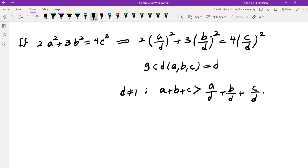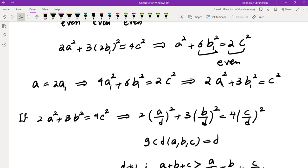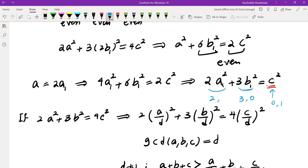Unfortunately, I wasn't able to show C is even from that approach. Taking both sides mod 4: 2A² could be 0 or 2, 3B² could be 3 or 0, and 4C² is always 0 mod 4. Since 2+3=5≡1 mod 4, that doesn't give us anything. But I notice I haven't used the factor of 3, so let's take both sides mod 3.